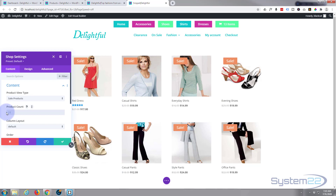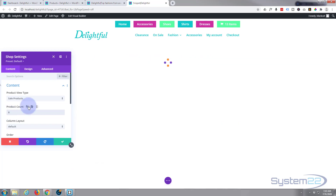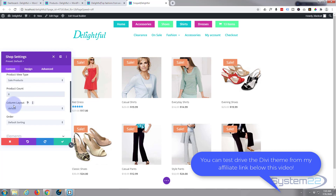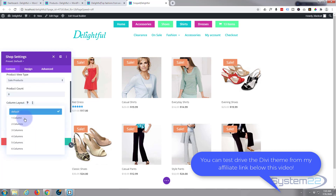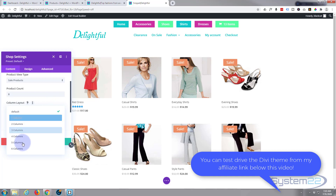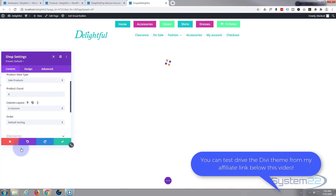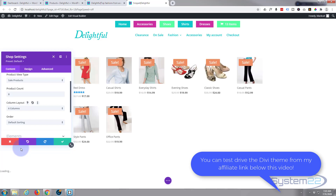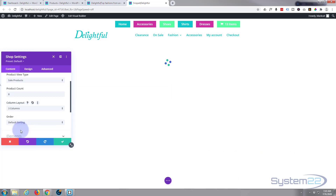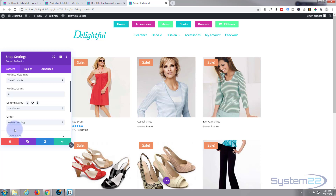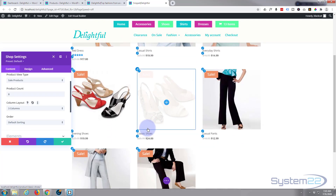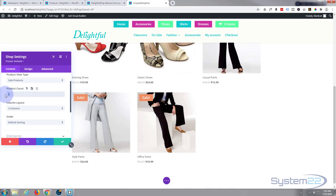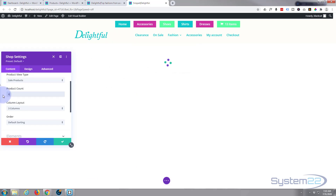You can choose how many products to display — I'll leave that at about eight. You can set the column layout: the default is four columns, but one column would be just one big picture. Six columns makes them a little too small for me; three is probably good, but I quite like the default four as well.